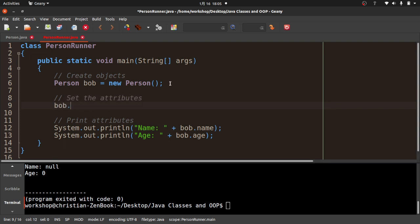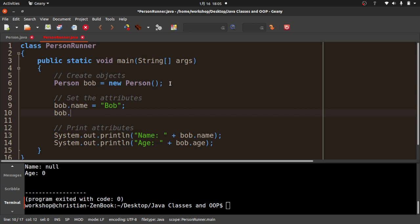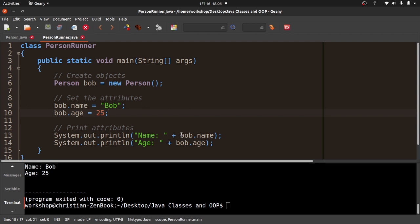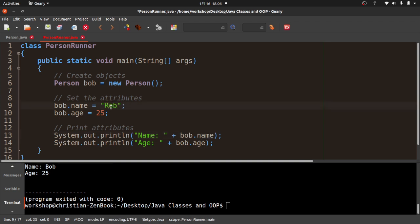I'm going to say Bob.name = "Bob" and Bob.age = 25. I'll save that, compile it, and run it. Now we see that Bob's name is Bob and his age is 25.